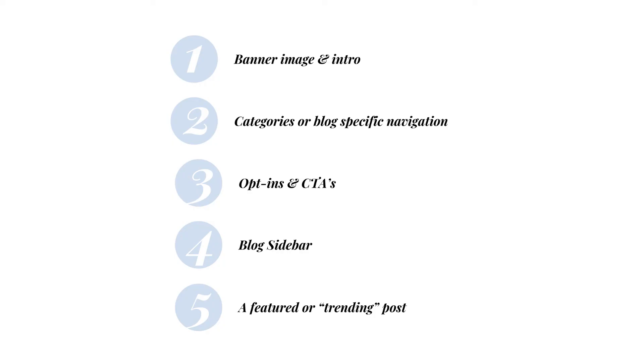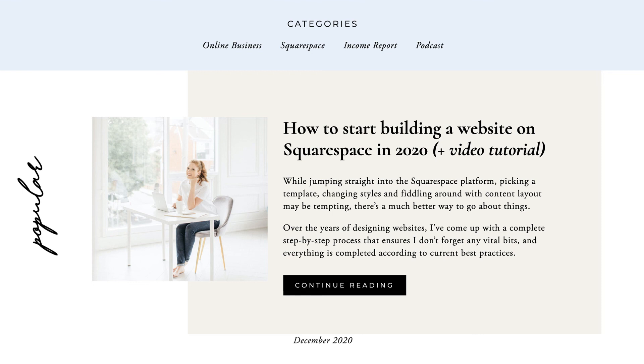A featured or trending post. If you have one particular post that tends to do really well and is a source of lots of email opt-ins, you may want to consider giving it its own section somewhere on the page. It's super helpful if someone is new to your business and doesn't know where to start and also the easiest way to get readers hooked on your content.